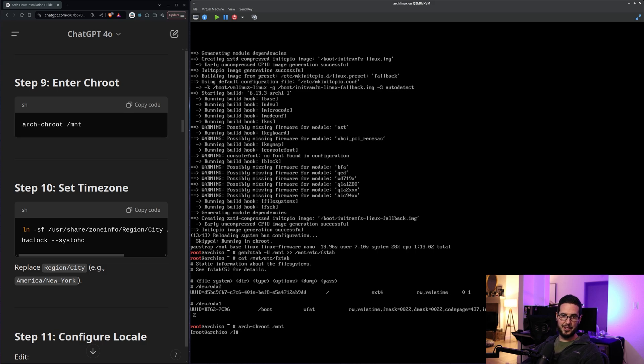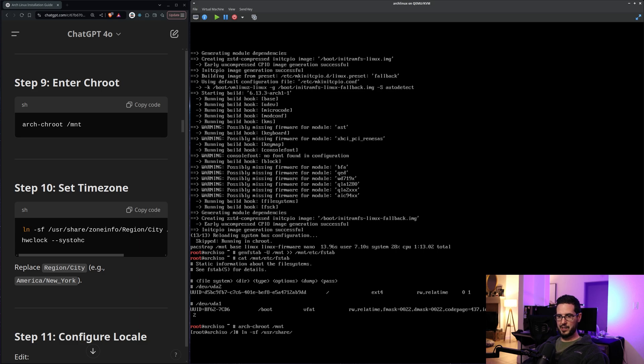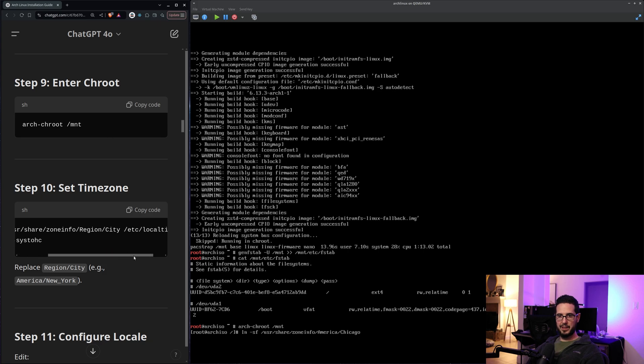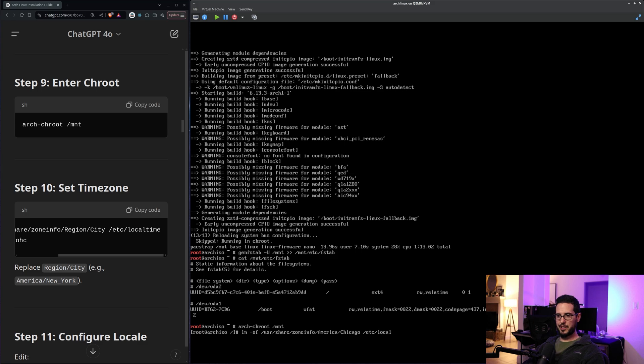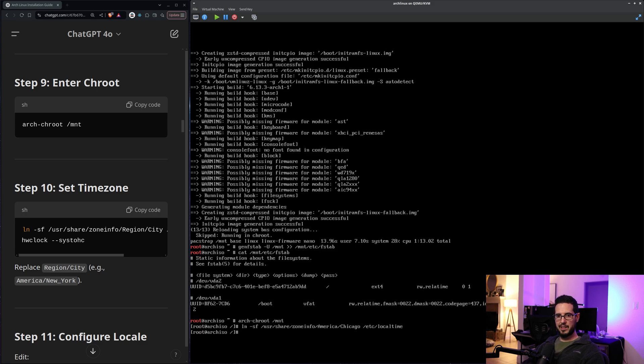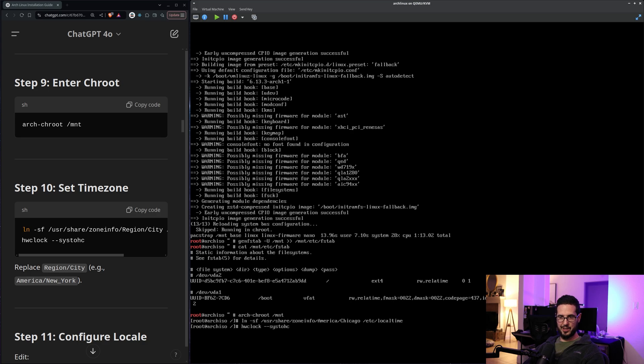Okay. So now it's going to set the time zone. So ln -sf. I think that's a force symlink. So share zone info America Chicago. And then link that to /etc/localtime. Then it says run hwclock --systohc. I have absolutely no clue what that does.